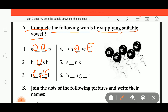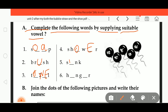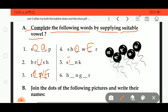Fifth is S dash N K — S I N K, sink. Then H dash N G E R — H U N G E R, hunger.